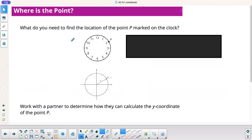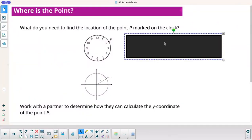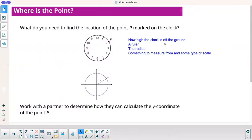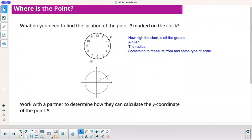What do you need to find the location of point P marked on the clock? You would need to know how high the clock is off the ground — maybe a ruler. The radius would be helpful, something to measure from, maybe some type of scale. All of those would be helpful.